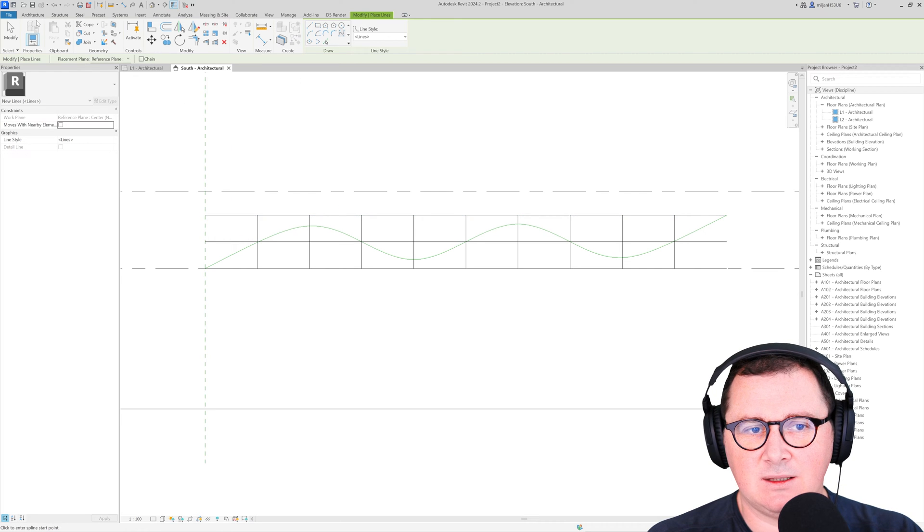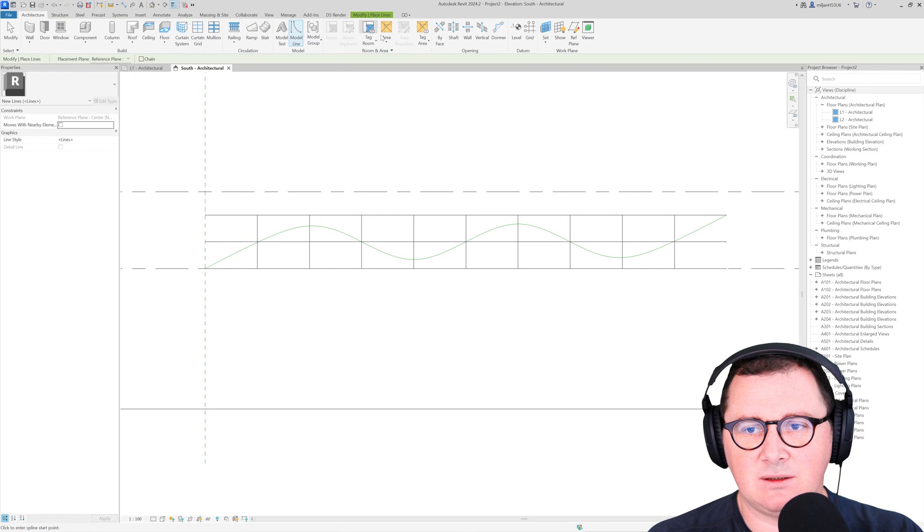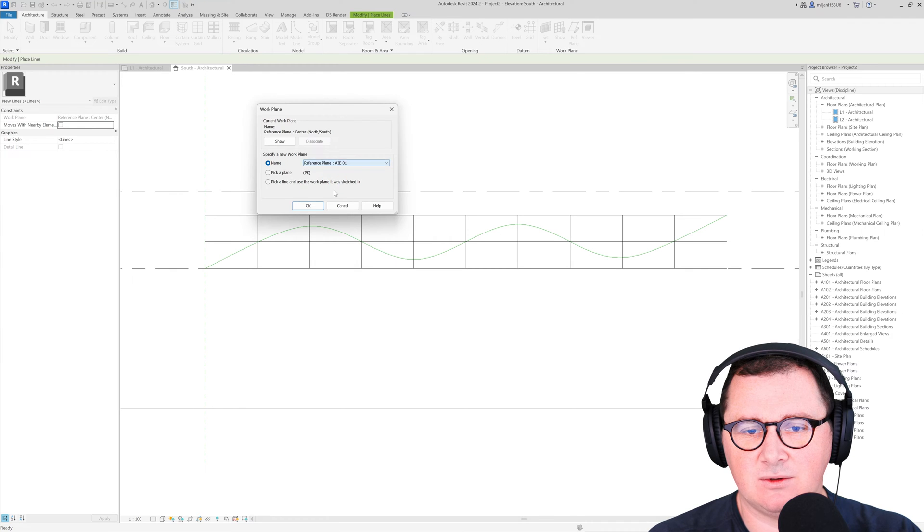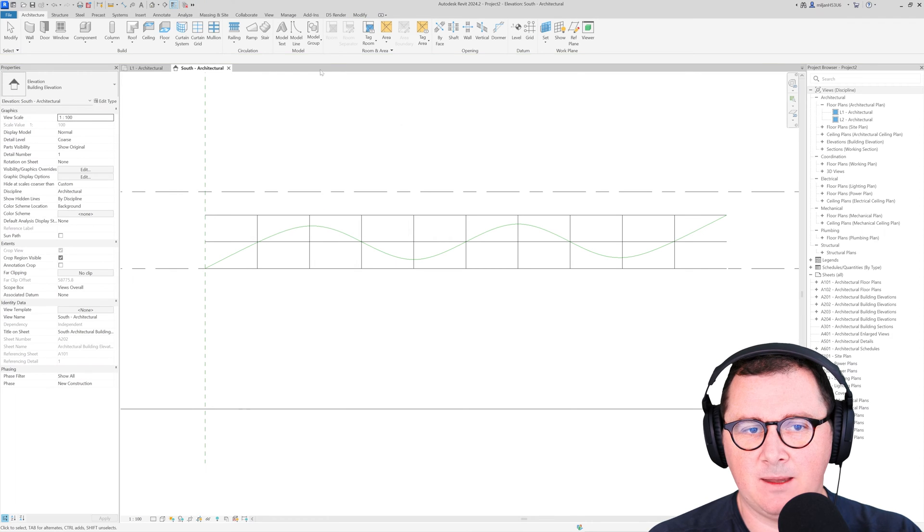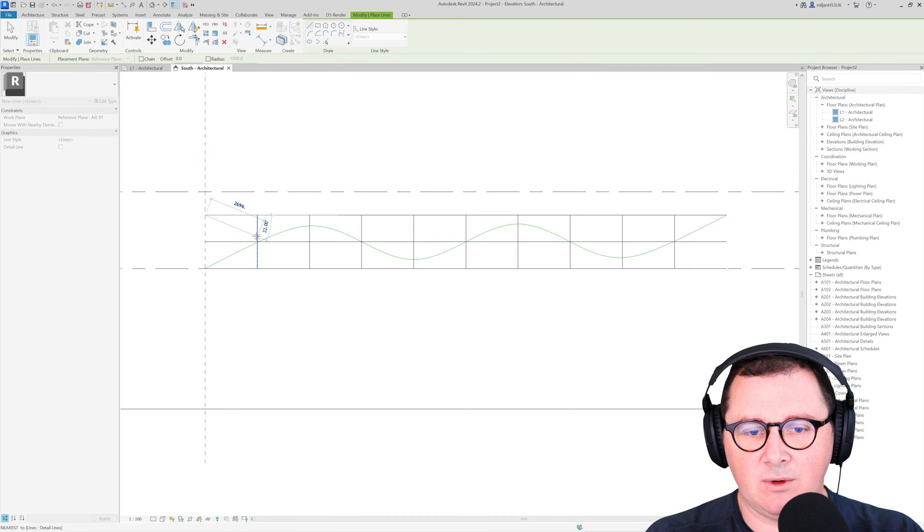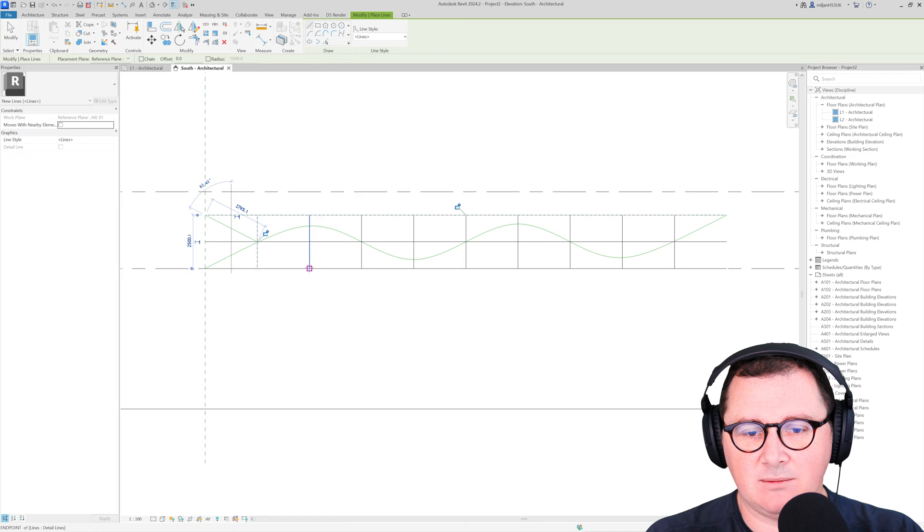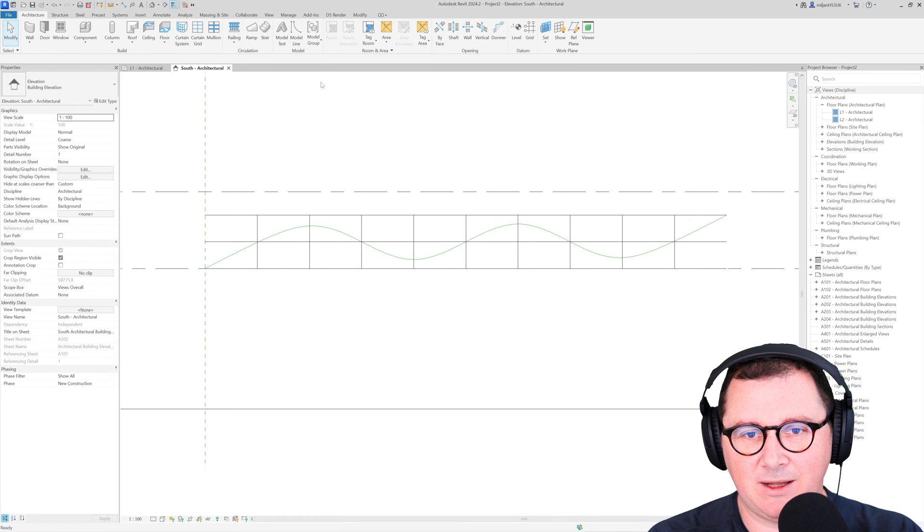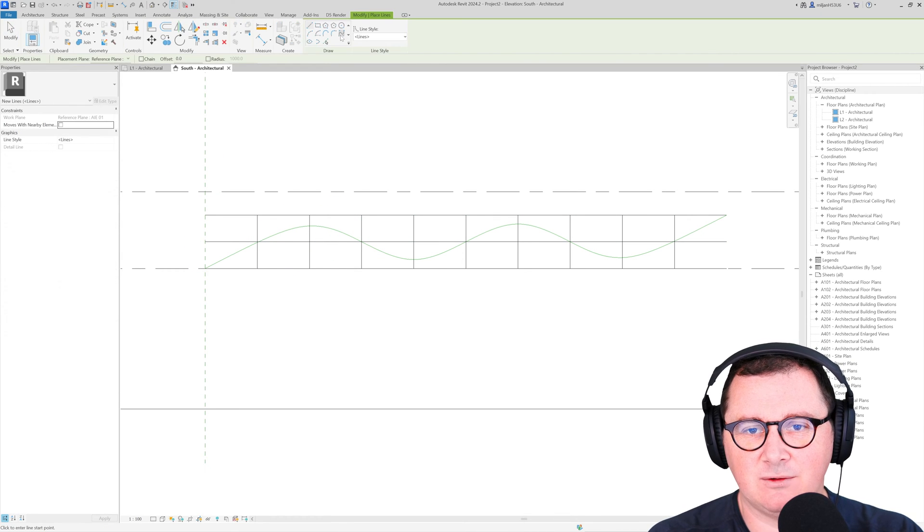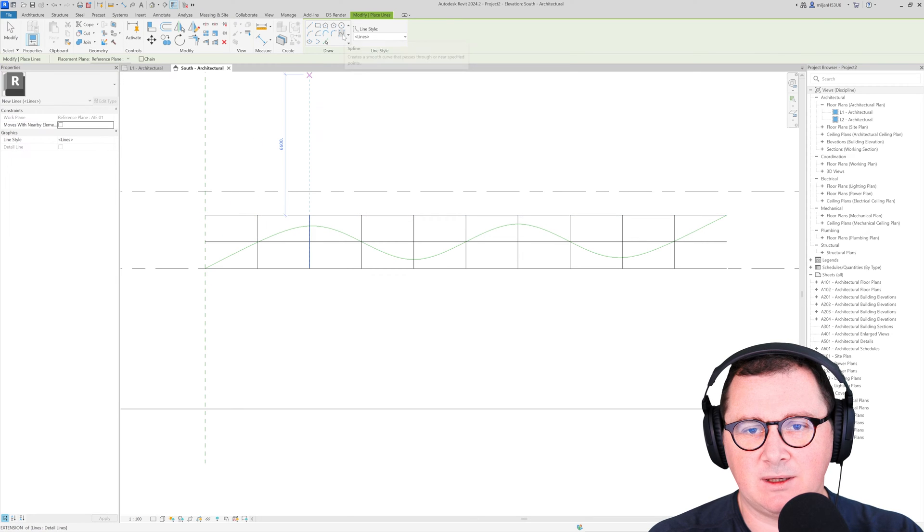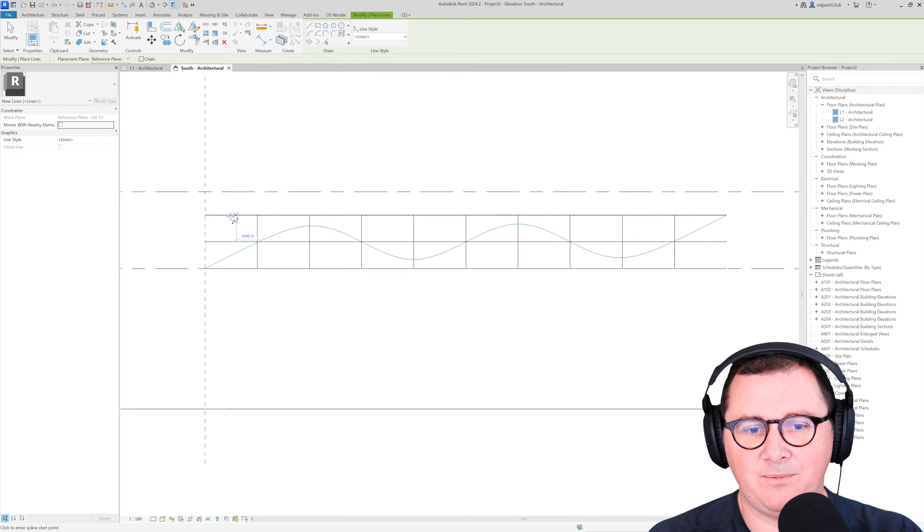I will make one more but in this case I will set the other reference plane, so it's this one, and we'll make it this way. Sorry, I took line not the spline for the model line. You need to pick spline.